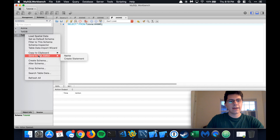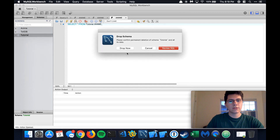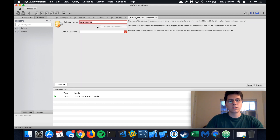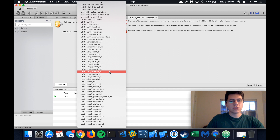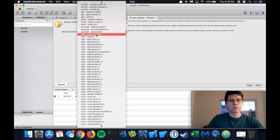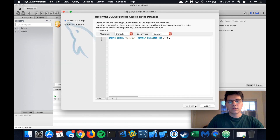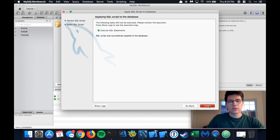I actually already have the database set up, so I'm going to drop that and delete it for now because we're going to redo it. Right here in the top left, we have a button to create a new schema — this is going to be the actual database that we use. For the schema name, let's type in tutorial again. For the default collation, we're going to pick UTF-8. This was the same character set and encoding we used when we opened up that file. So let's save that, apply and apply again.